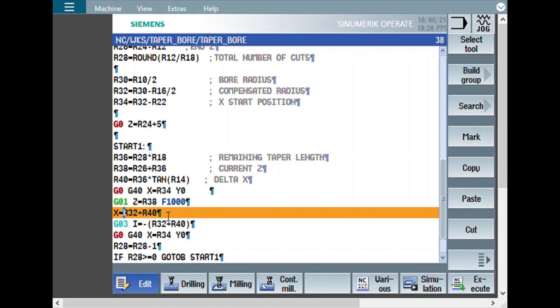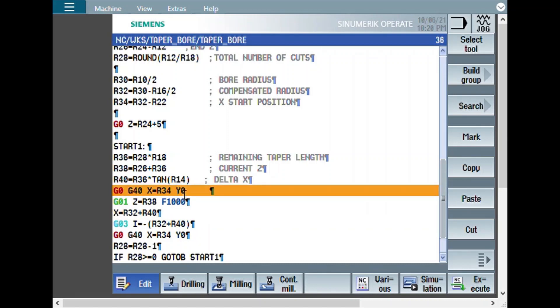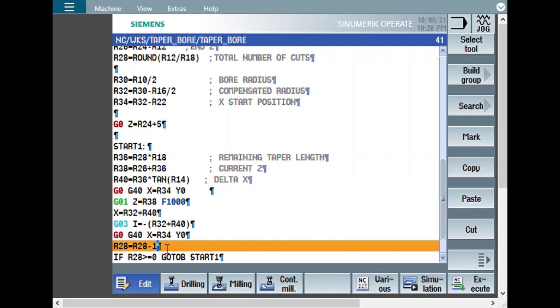Then, whatever is this radius, based on that, the complete circle command, I equals minus this. G0, G40, X equal to R34, either it comes back to the original start point. Then, the number of cuts will get decremented.